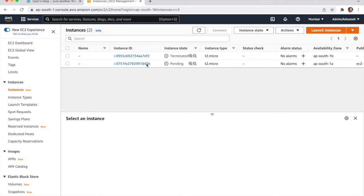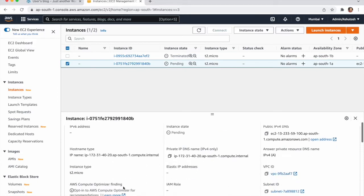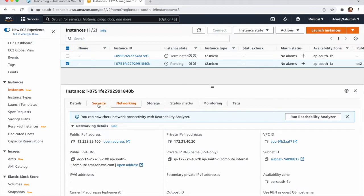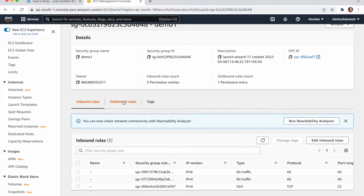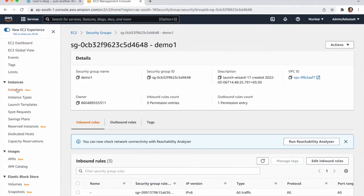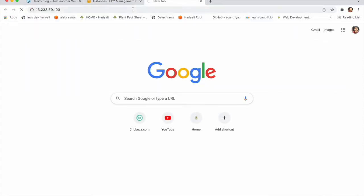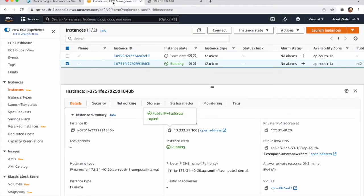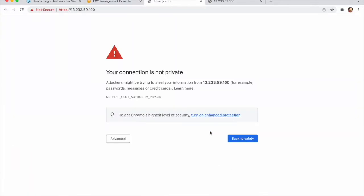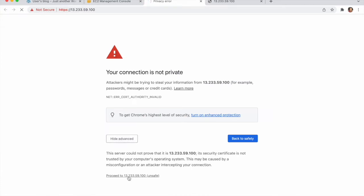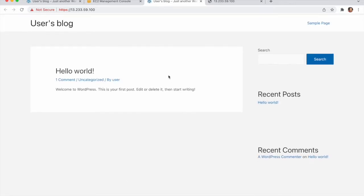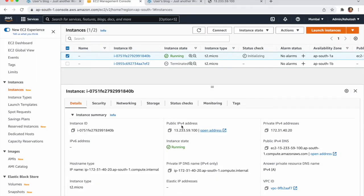Go to Instances — you can see the status is pending, just wait for it to start. Go to Security and check the demo inbound rules — all traffic is there, which is good. The instance is now running. Copy the public IP from the details, paste it in the browser, and wait a moment. You can see our website is now showing on this EC2 IP address.